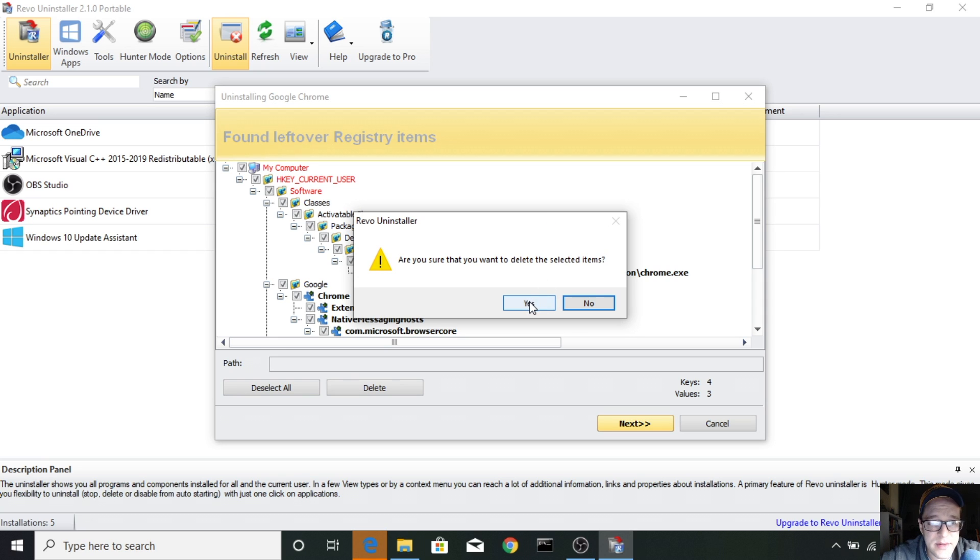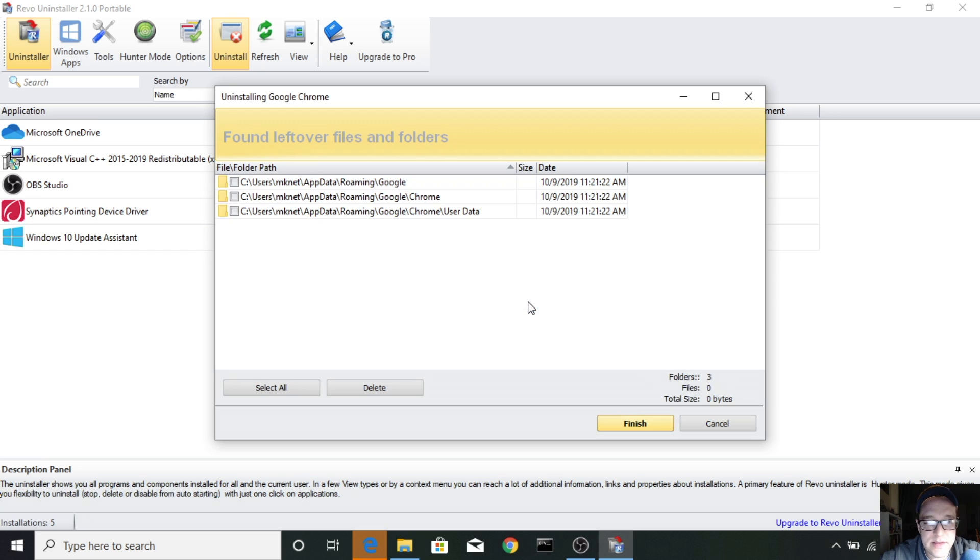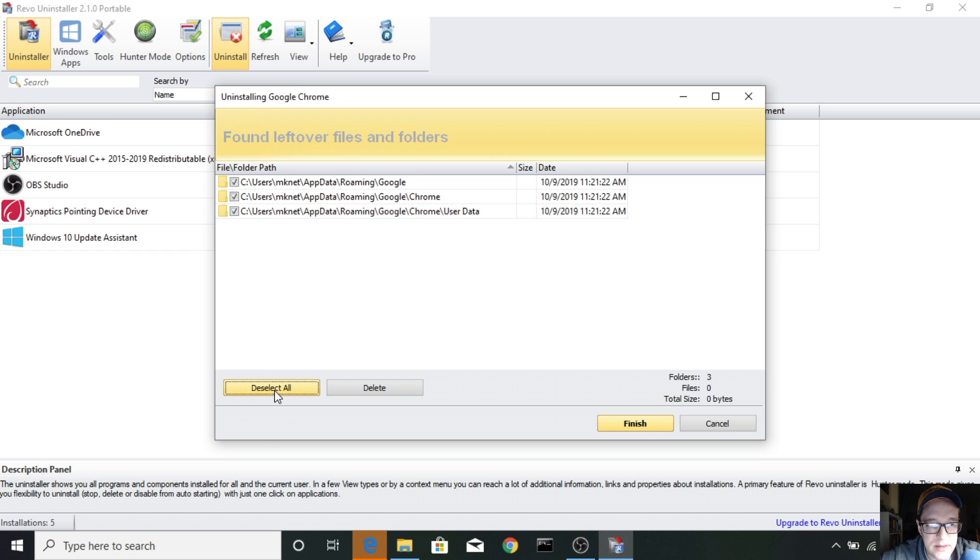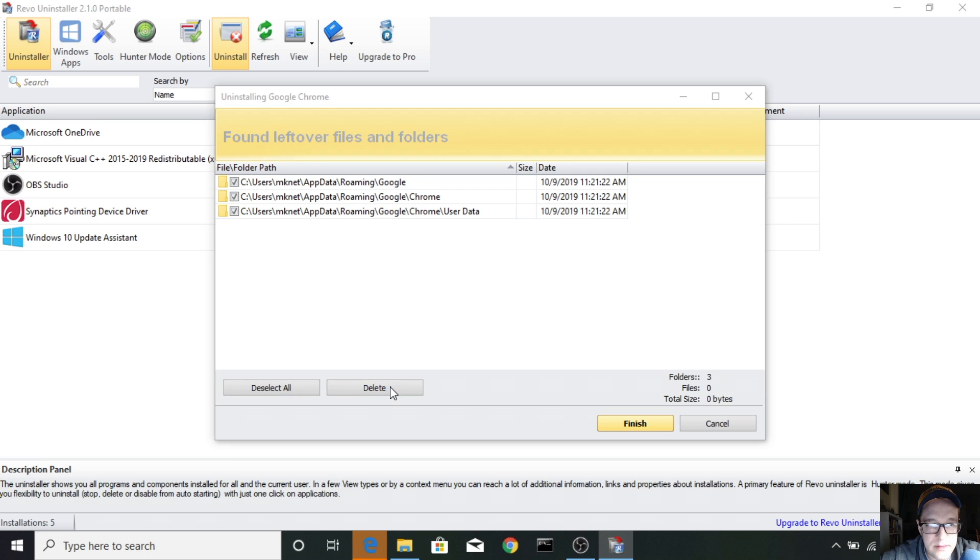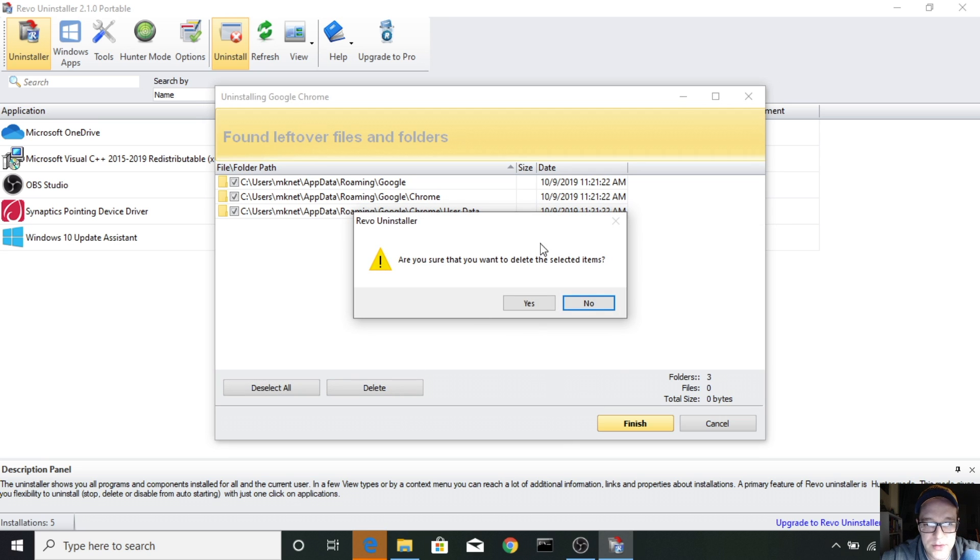Are you sure you want to do this? Yes. I'll say yes. And I'll also select all the app data and delete. Are you sure? Yes, I am.